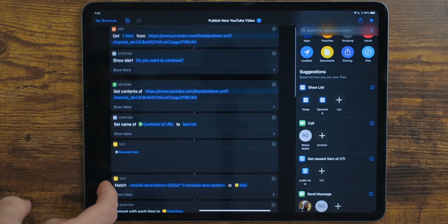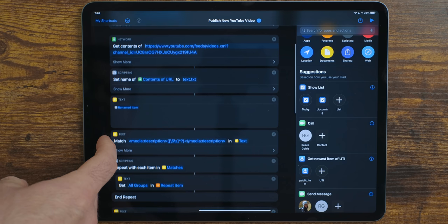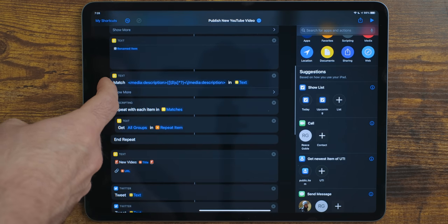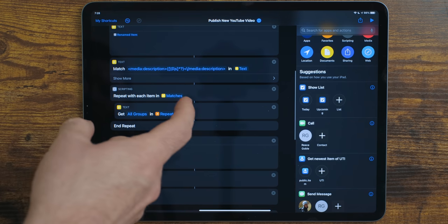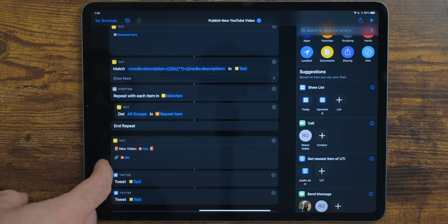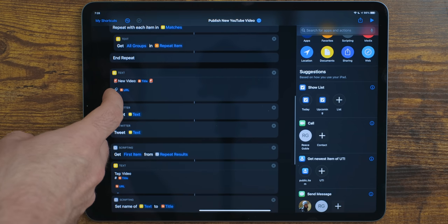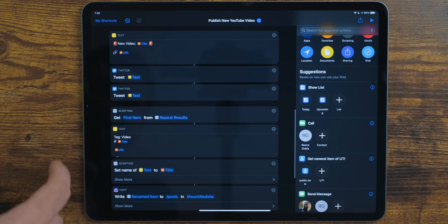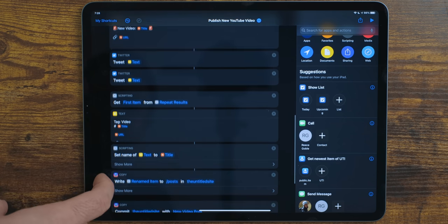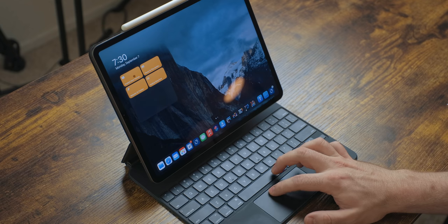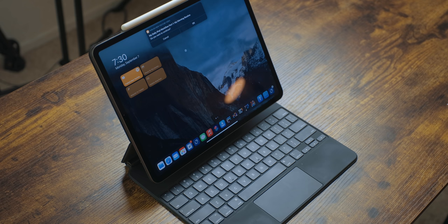Working Copy has great Shortcuts support. Whenever I post a new video, I have a shortcut that pulls the title, link, and description — using regex — from my YouTube channel's RSS feed, builds a blog post, and pushes it to my website through Working Copy. All I do is confirm it's the right video and it runs through all the steps automatically.